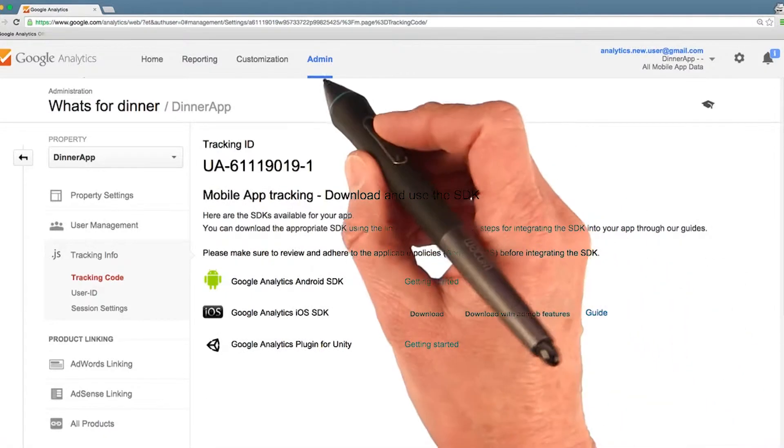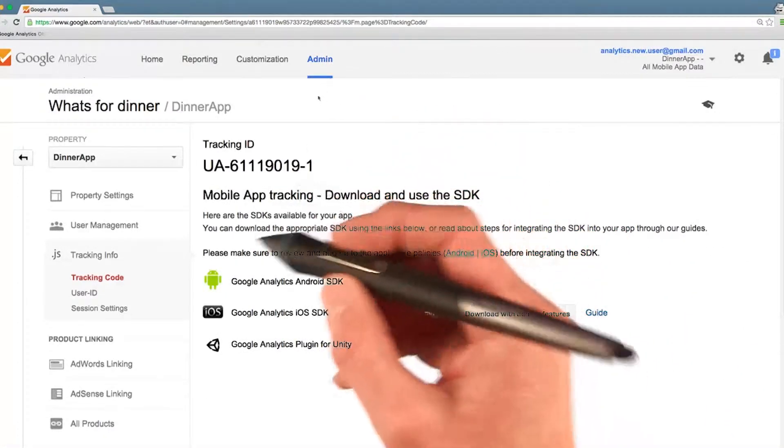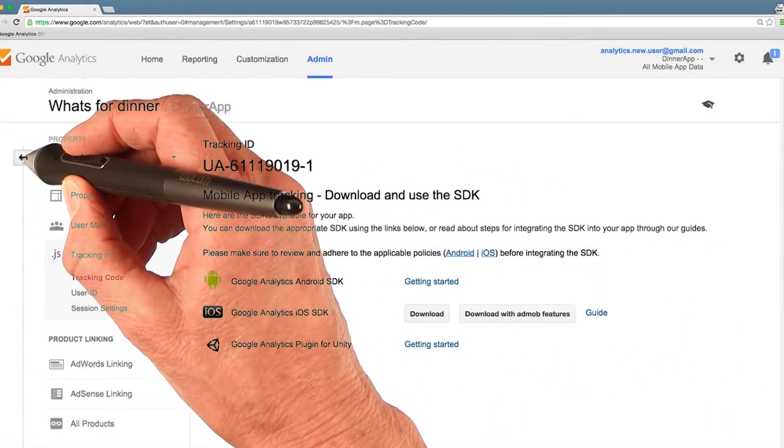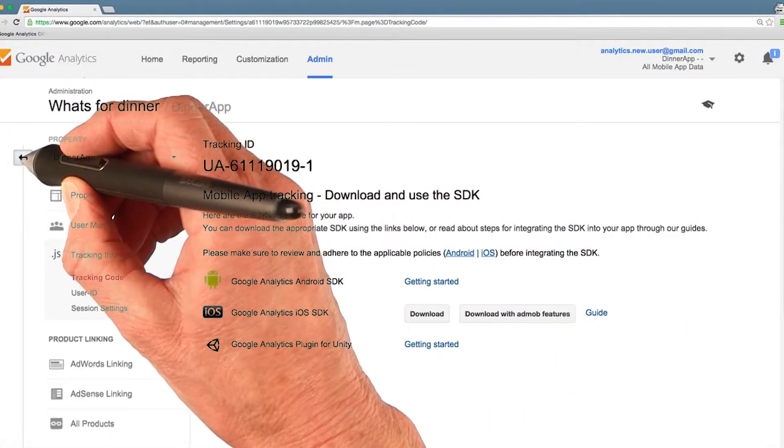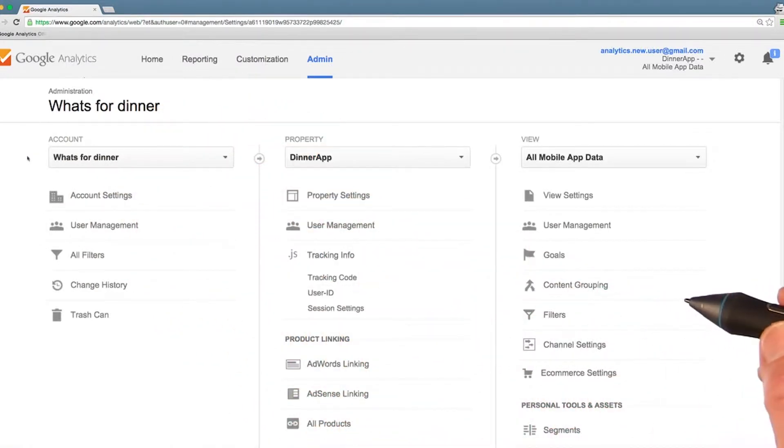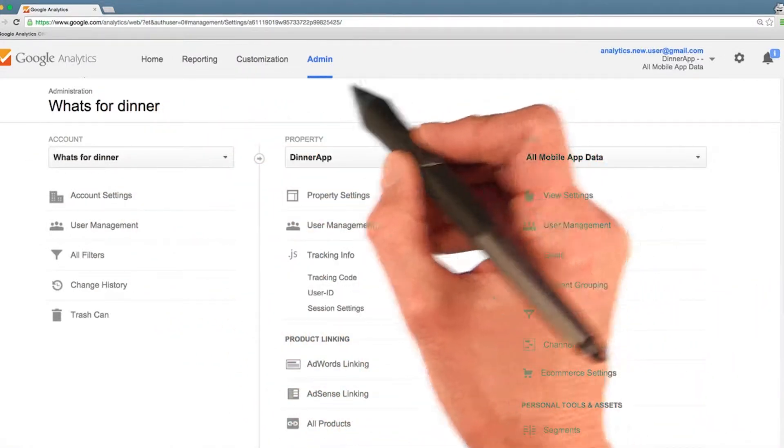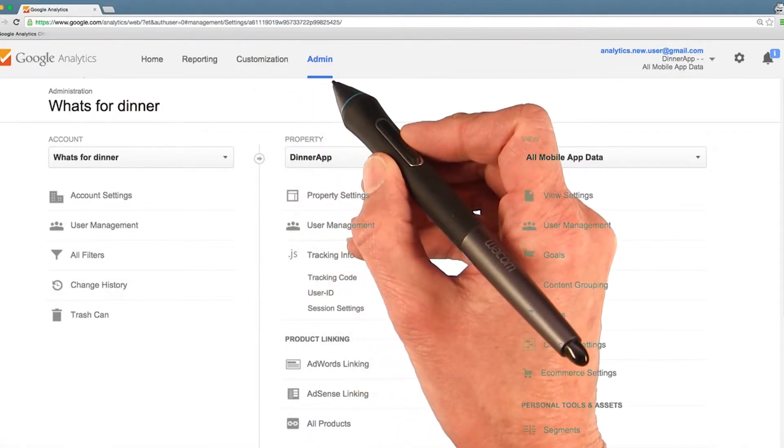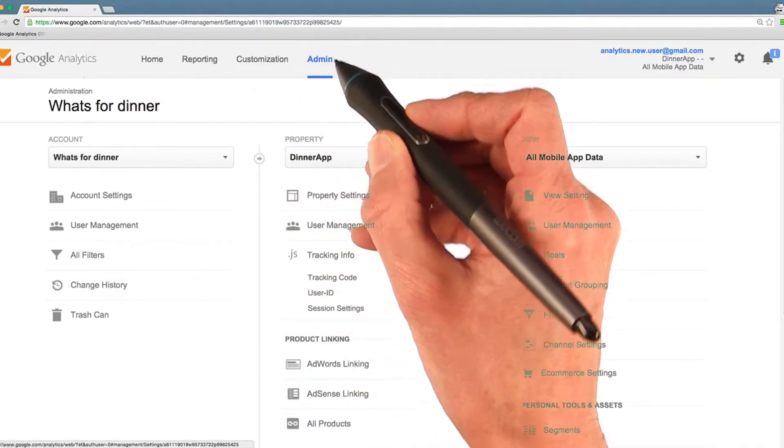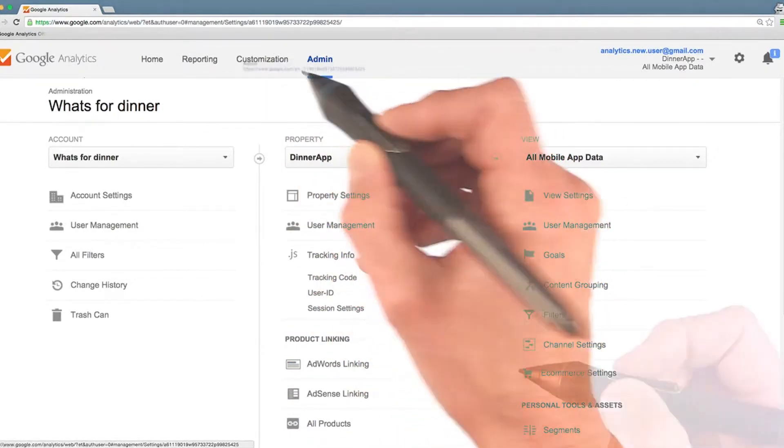We're currently in the admin tab, and if you click this button here, this arrow, left pointing arrow, it expands the admin dashboard for you. You see up here these tabs tell you which dashboard you're in. Currently we're in the admin dashboard.